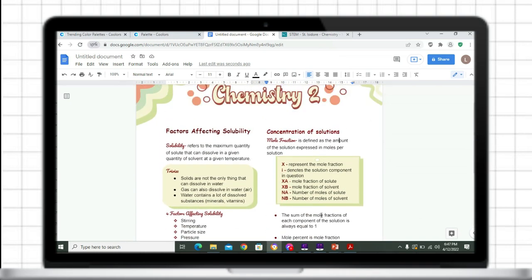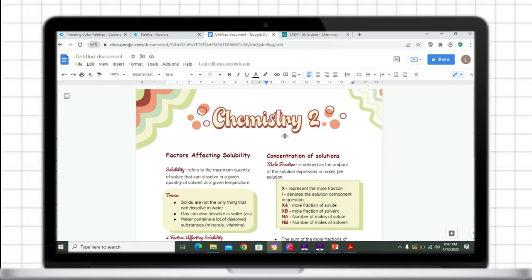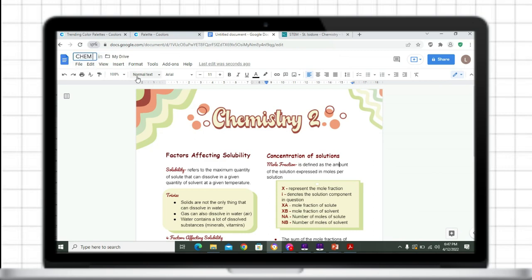Hey guys, it's me Lori and welcome back to my YouTube channel. In this video, we will be making a static digital note-taking template on Google Docs. I will put the link of this template in the description box. You can use this template for your school activities.